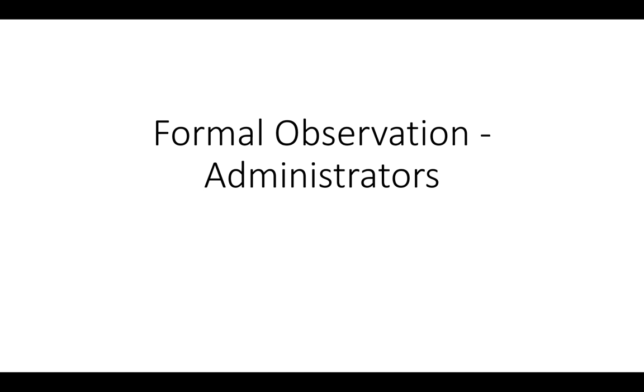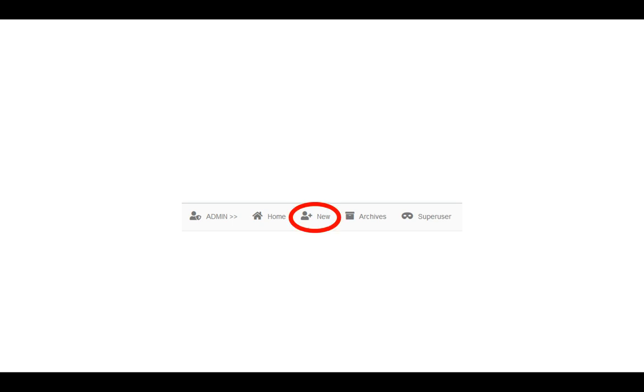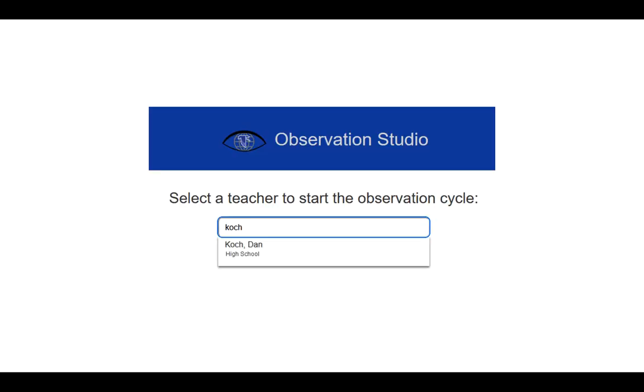First, go into Falcon World in Observation Studio. In the top menu bar in the middle, you'll notice that there is an option to select New. So select the New option.